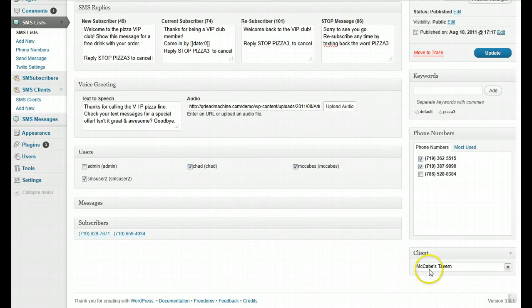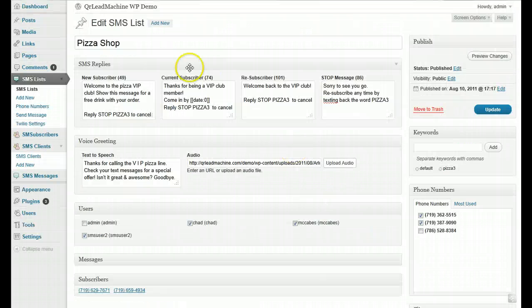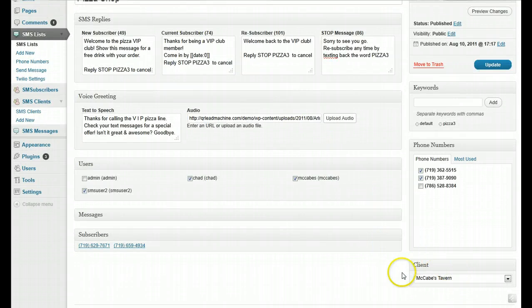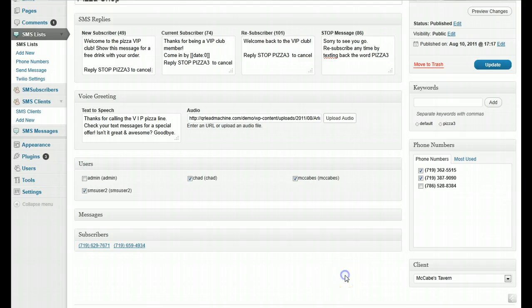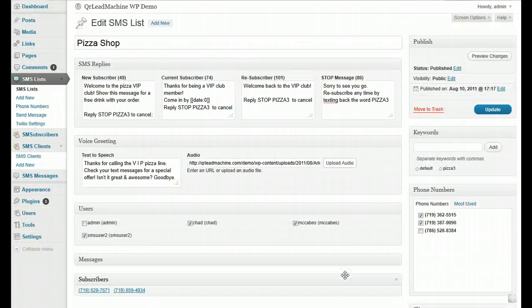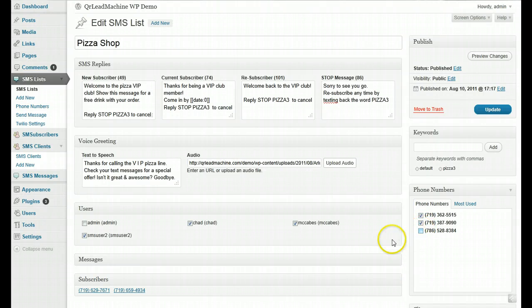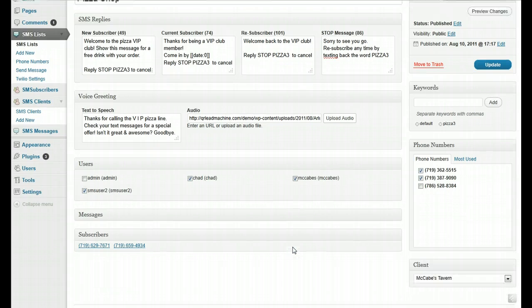basically, when you assign a client to a list, that tells the system what Twilio settings to use and what phone numbers to display for this list.